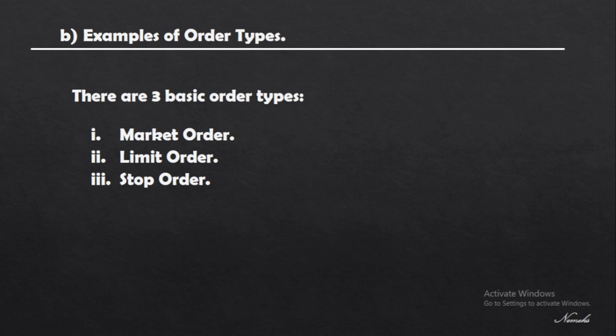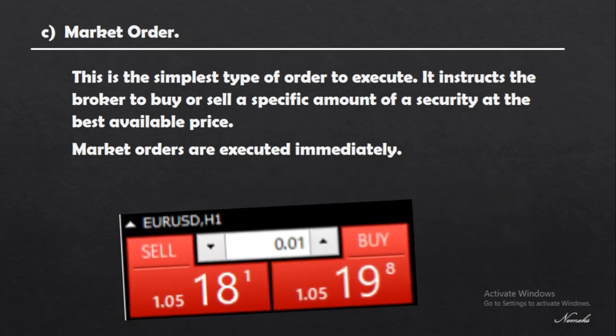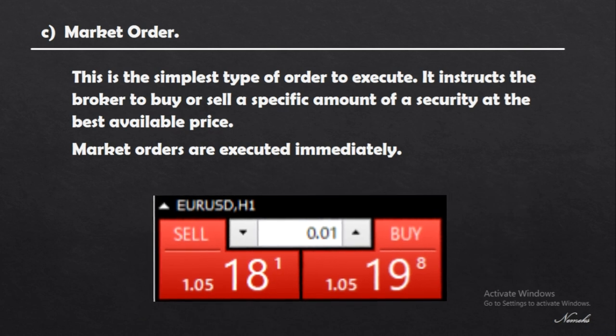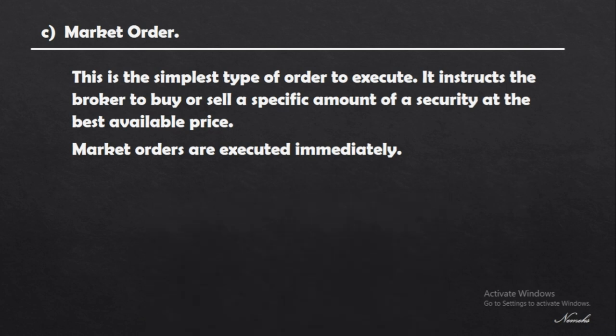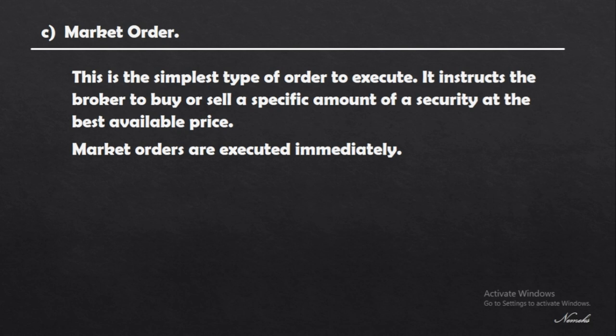The market order is the simplest type of order to execute. It's basically clicking buy or sell on your trading platform or brokerage platform. It instructs the broker to buy or sell a specific amount of currency or security at the best available price. This is an instant or immediate execution order where you simply click buy or sell and your broker almost instantly executes the trade.